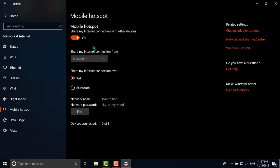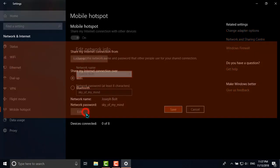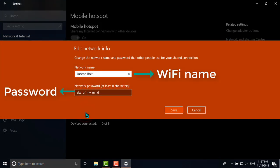Now as you can see, the network name is Joseph Volt. I have set my name and the password is Sky of My Mind. Now you can also edit your chosen one from the Edit button and can change according to yours.